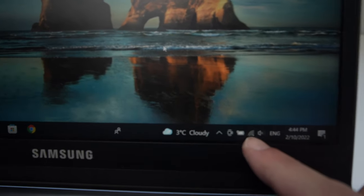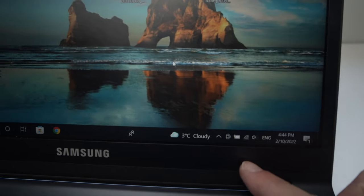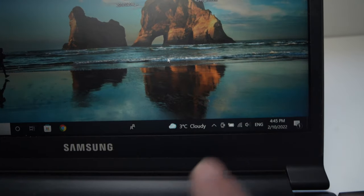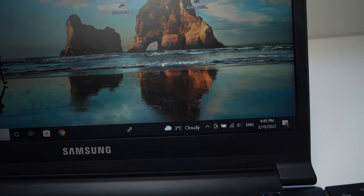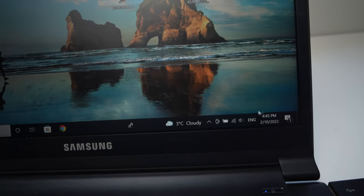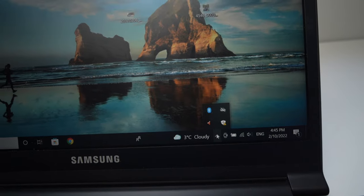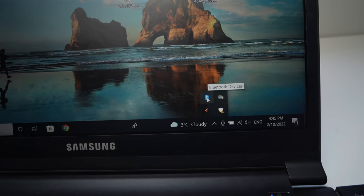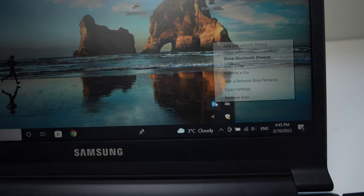So if you go right down here on your PC, you should see the Bluetooth symbol. If not, just click on the arrow. And you should see the Bluetooth right over here and you can click on it.